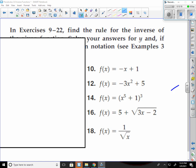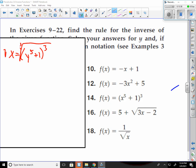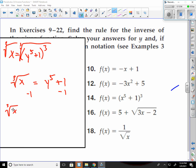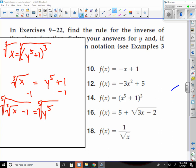Number 14: x equals (y to the fifth plus 1) cubed. First, take the cube root of both sides: the cube root of x equals y to the fifth plus 1. Subtract the 1 over: cube root of x minus 1 equals y to the fifth. Then take the fifth root of both sides. y equals the fifth root of (the cube root of x minus 1).